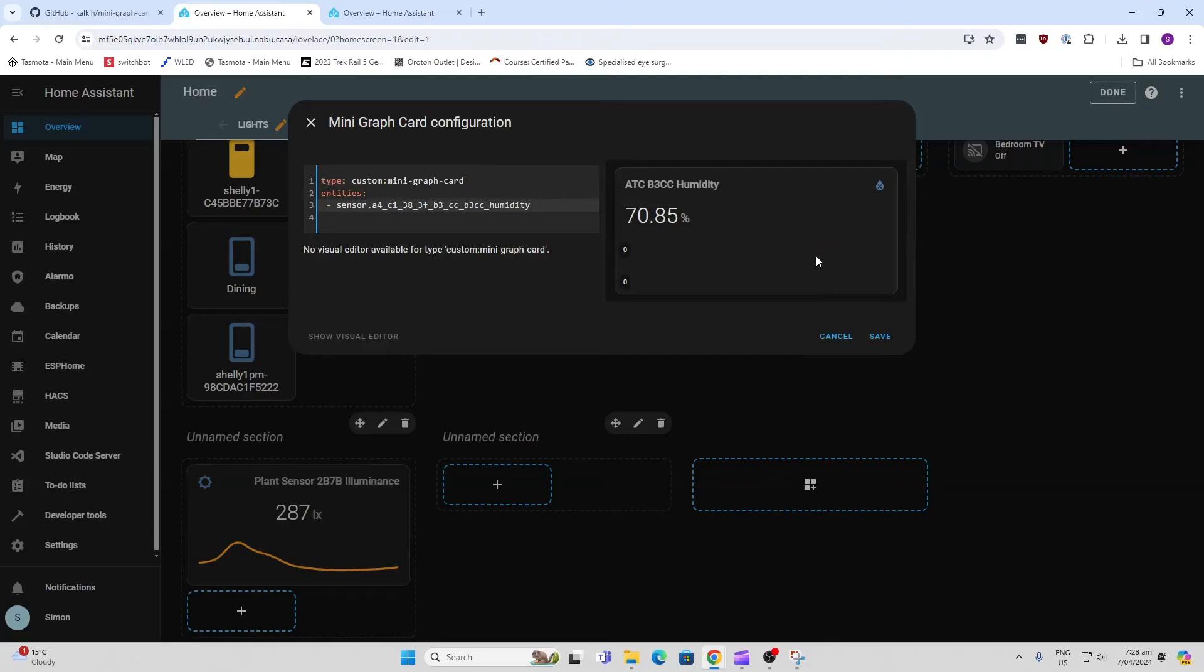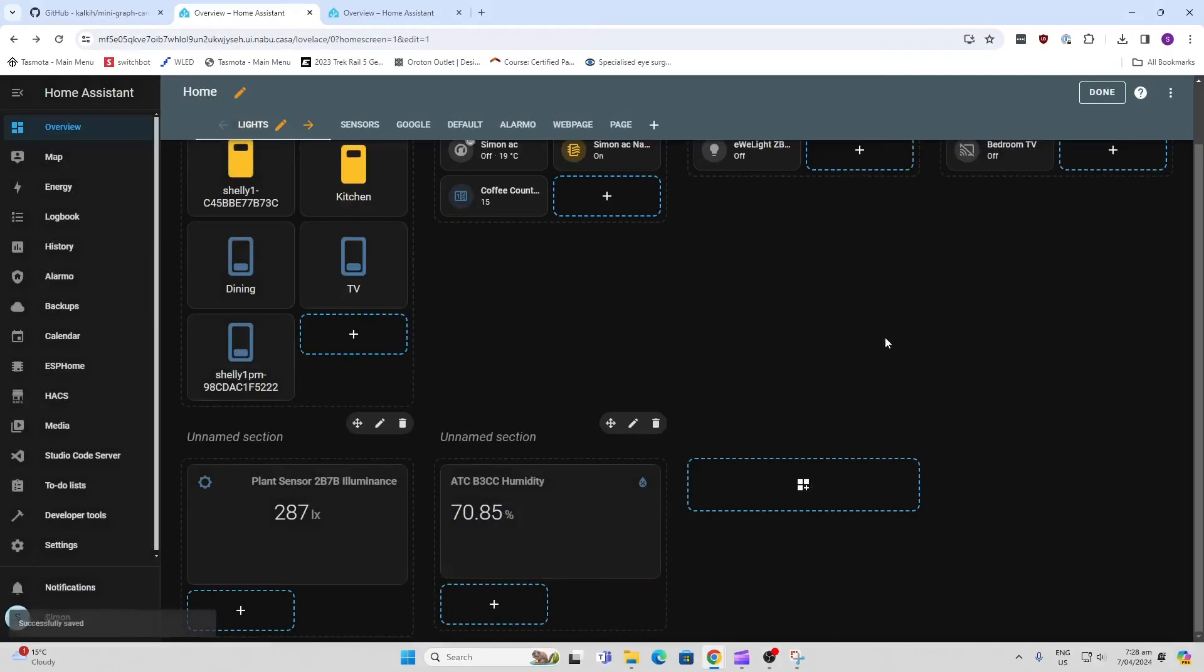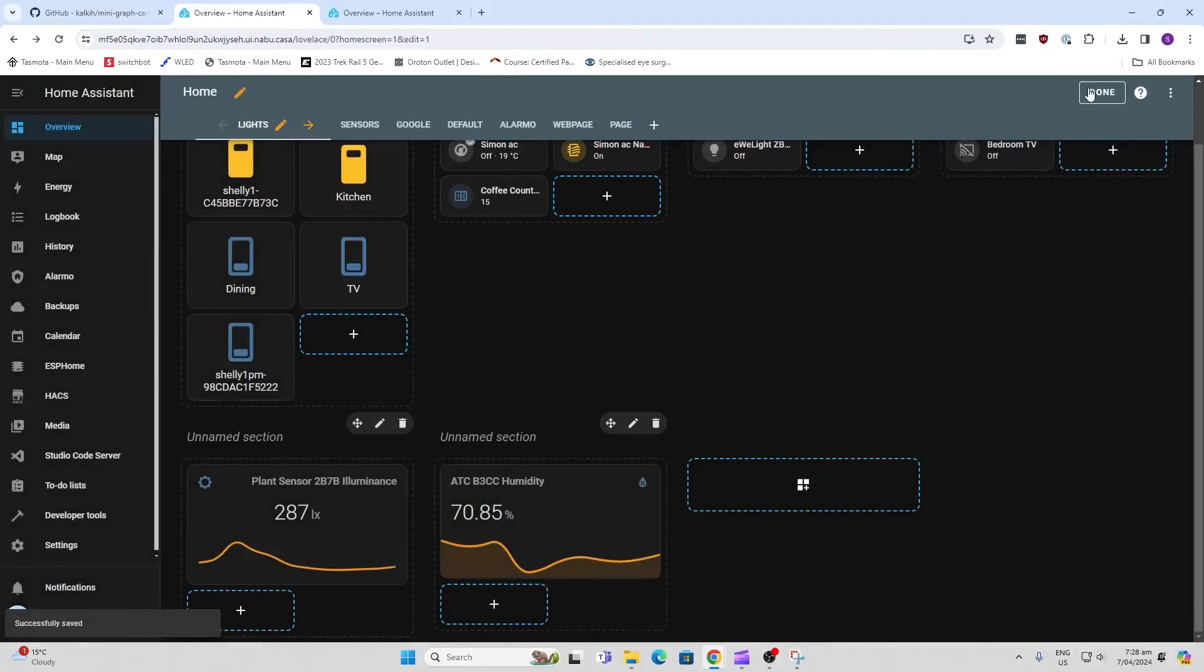And there we can see it's appearing already. We can save that, done, and there we've got our first basic graph.